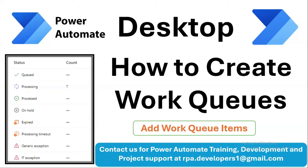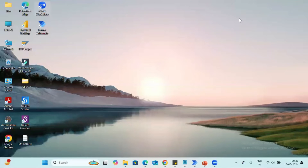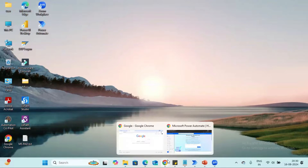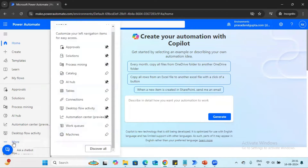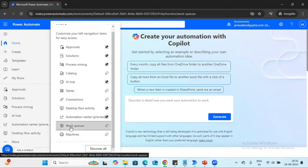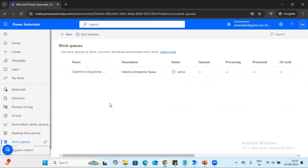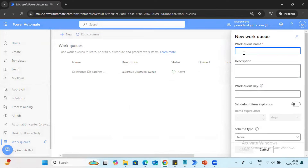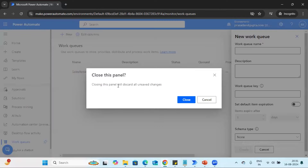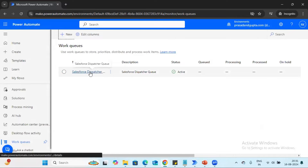In this tutorial, we are going to see how to create work queues and how to add work items into the work queue from Excel data. You can add data into the queue from any source — email or any other source. Let me take you to Microsoft Power Automate Flow where we can see how to create the work queue. Once you log in, you can see the option called 'More', and clicking it shows the option 'Work Queues'. Click there and it will open a page where you can create a new work queue, asking you to enter the queue name, description, or a work queue key. The queue name is the only mandatory field.